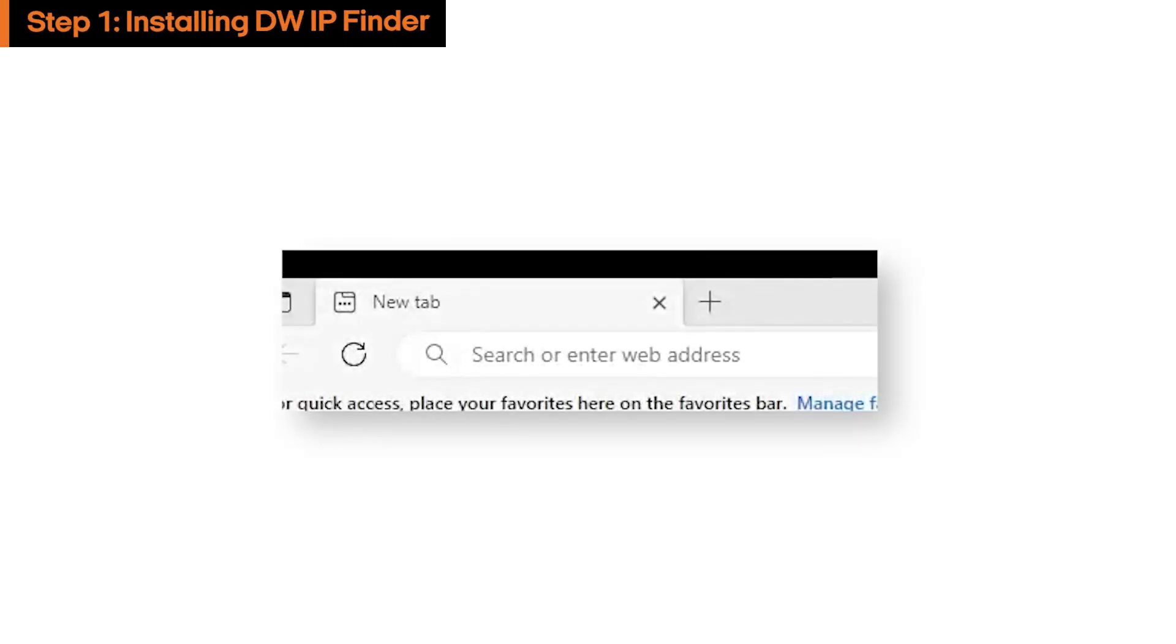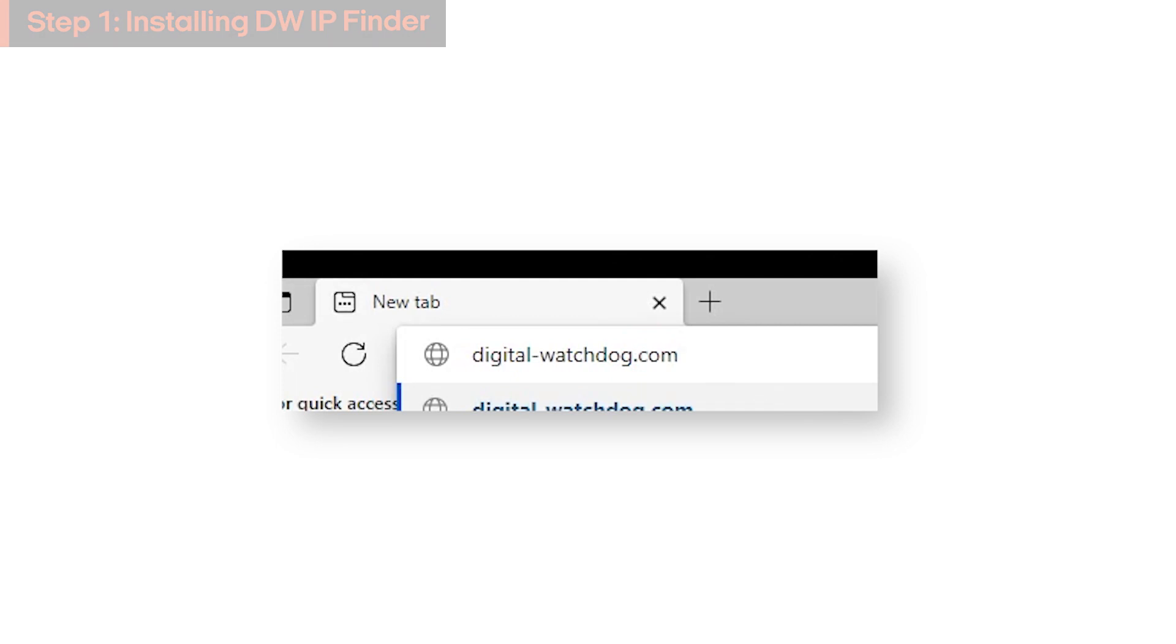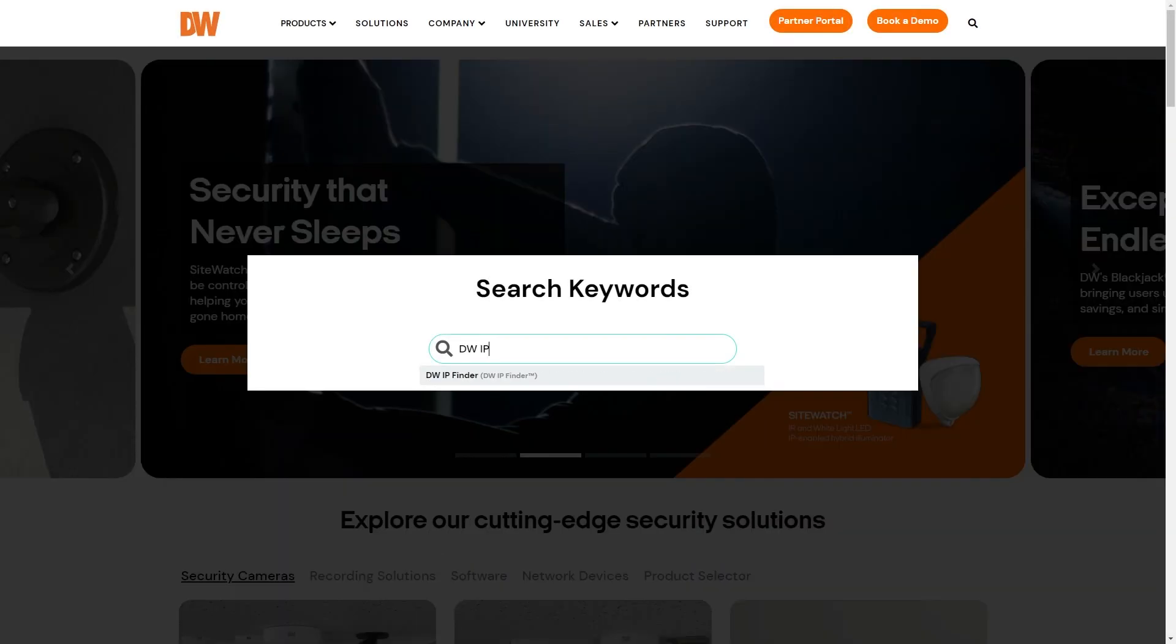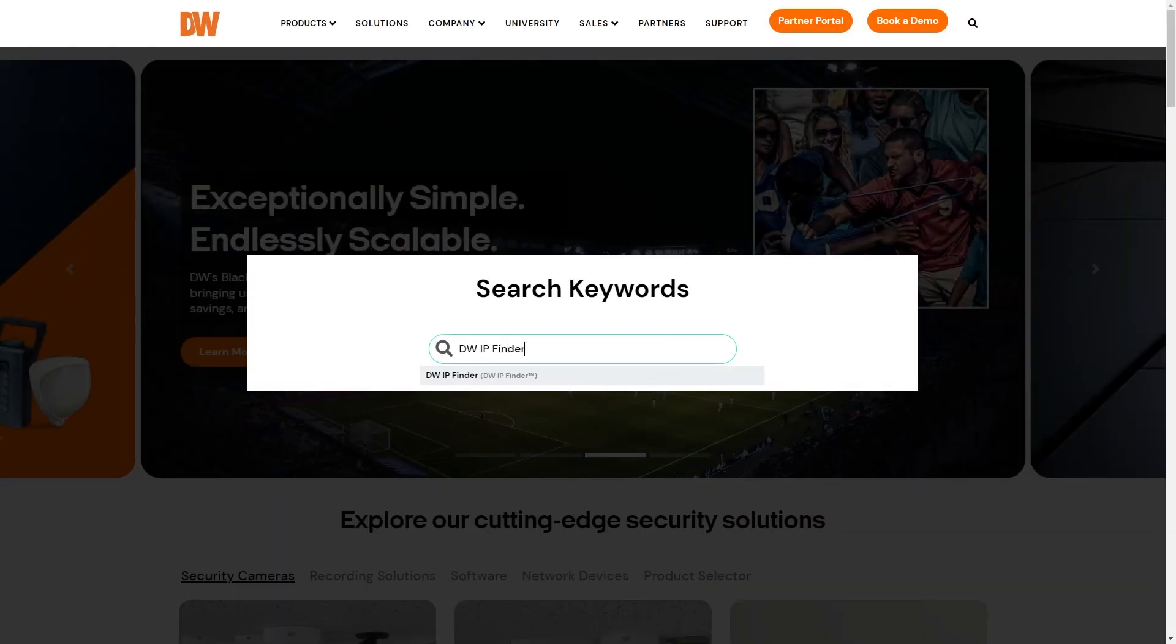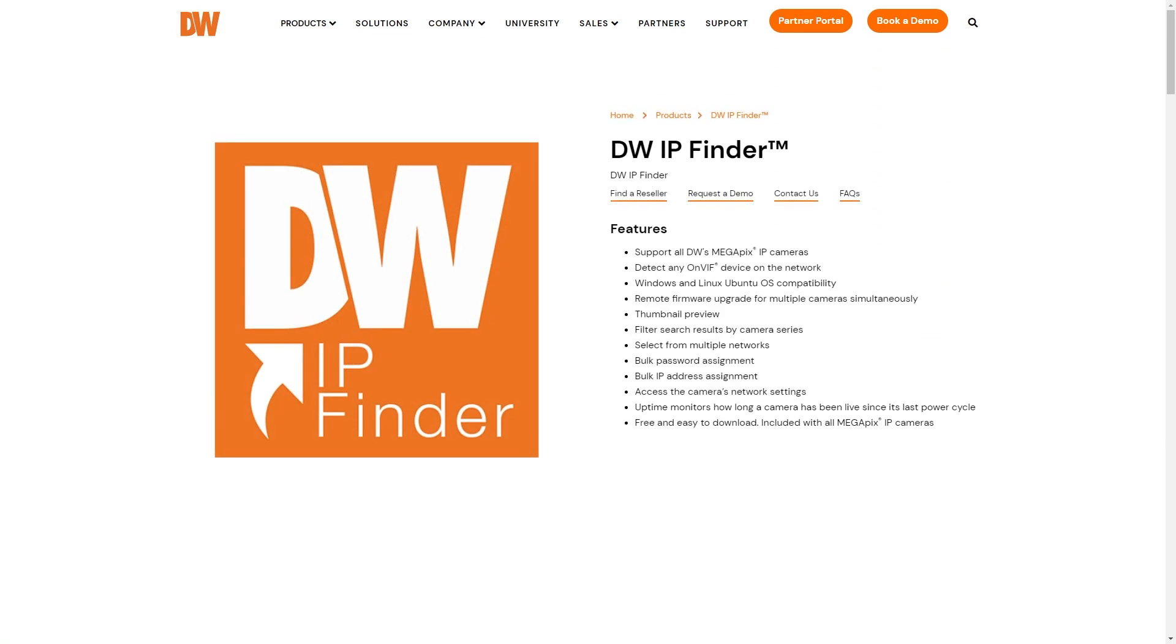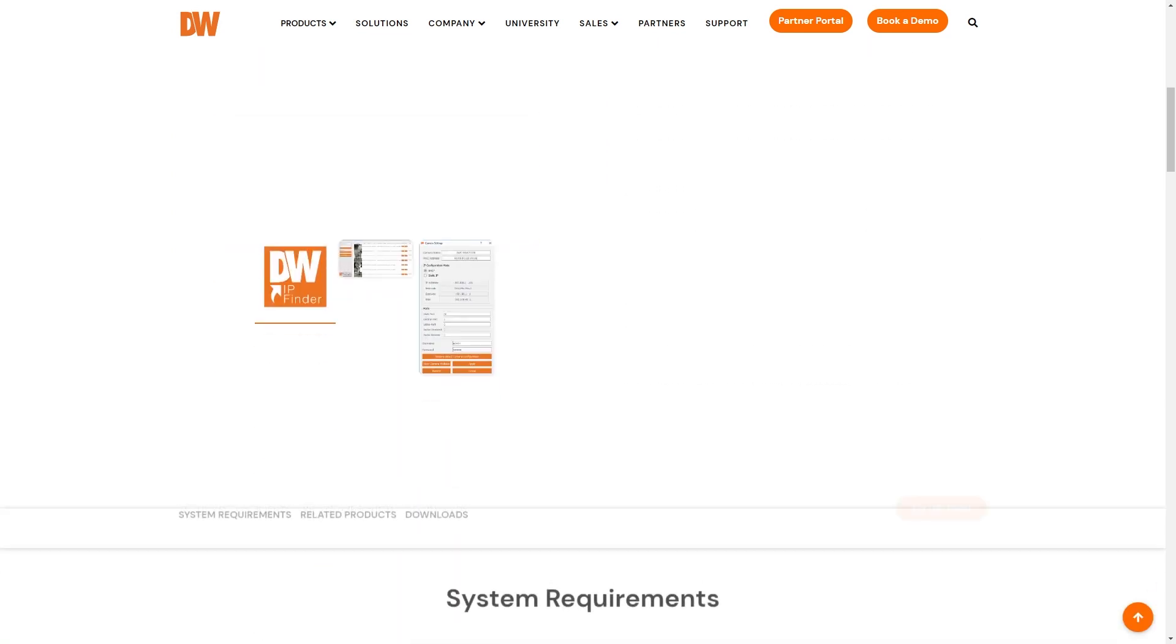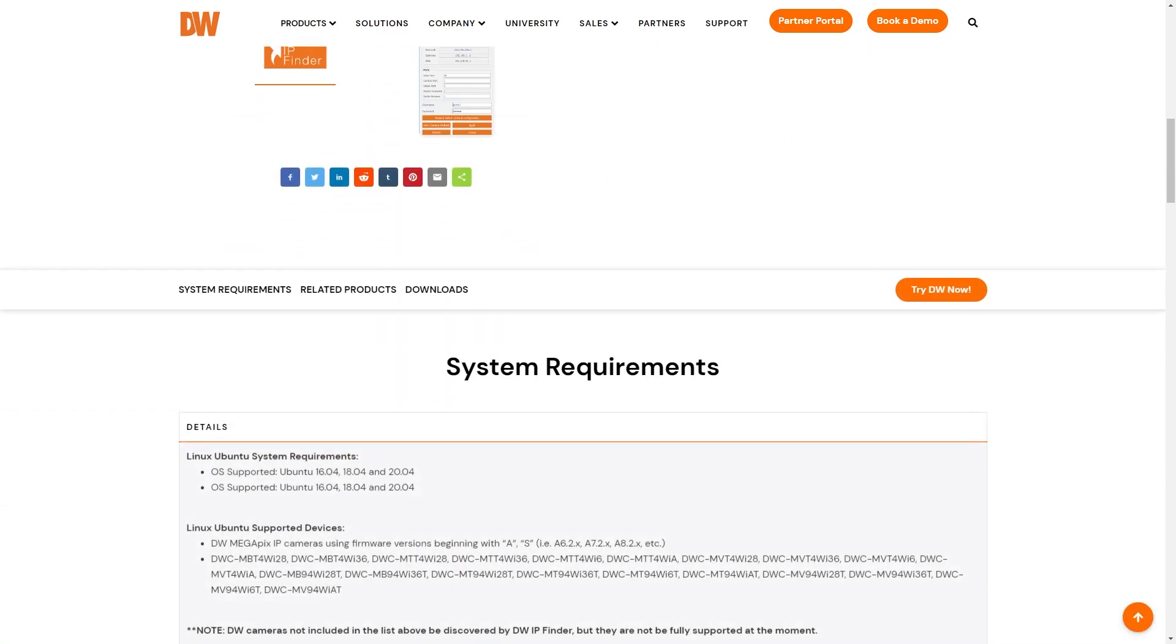To install DWIP Finder, go to our website digital-watchdog.com and search for DWIP Finder. Navigate to the DWIP Finder product page and scroll down to the Downloads section.